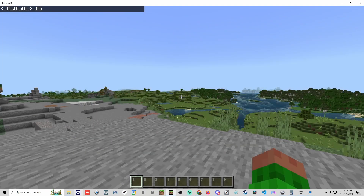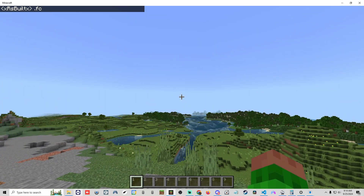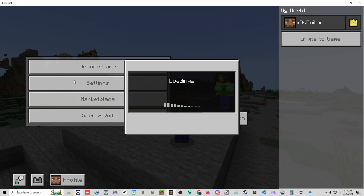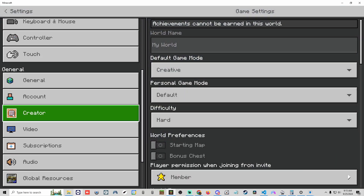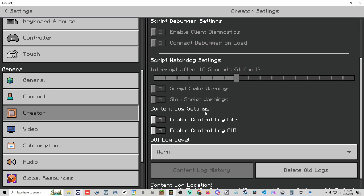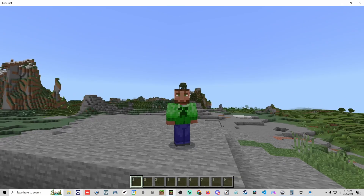So we've put a broken pack on the world — using the .freecam command does nothing; it's not working. To fix it, we use tools Mojang has provided: the Creator tab. Go to Settings, click the Creator tab, scroll down, and enable both the Content Log File and the Content Log GUI, then resume the game.